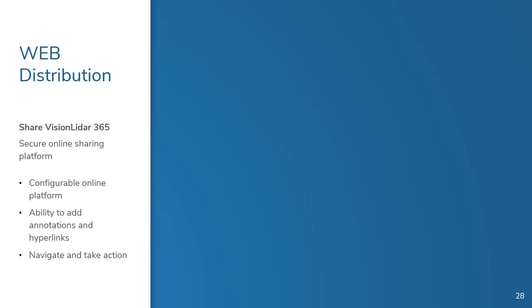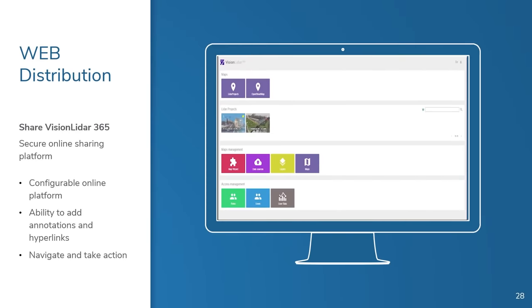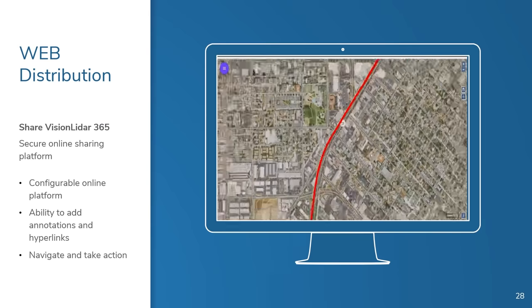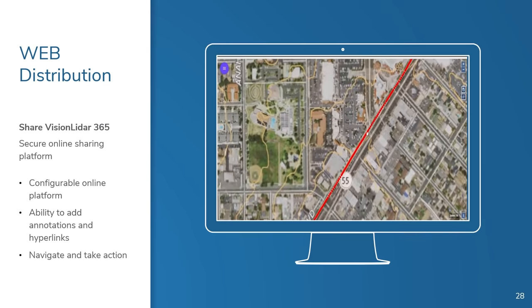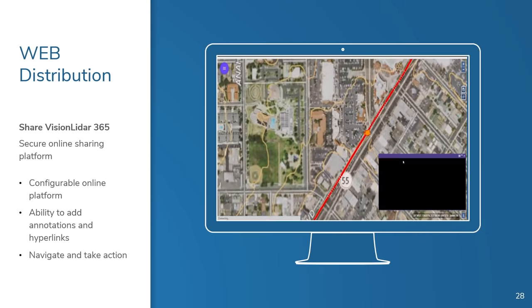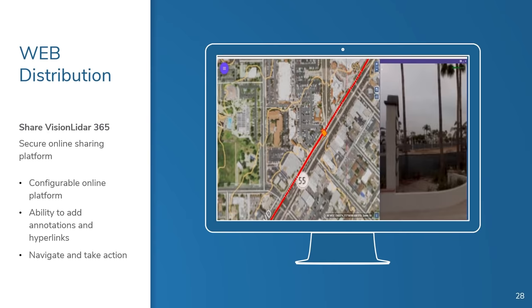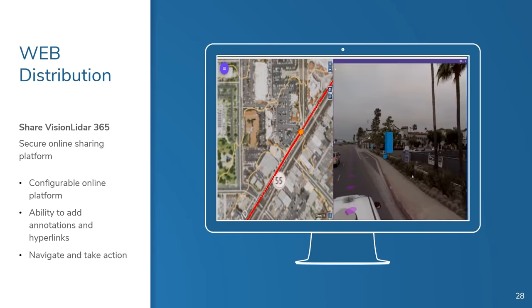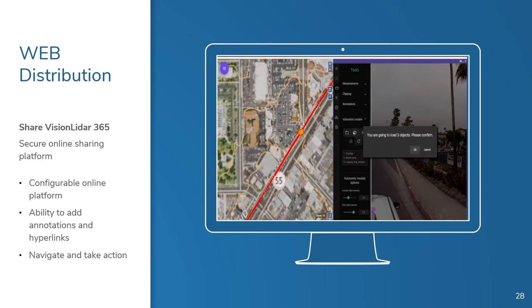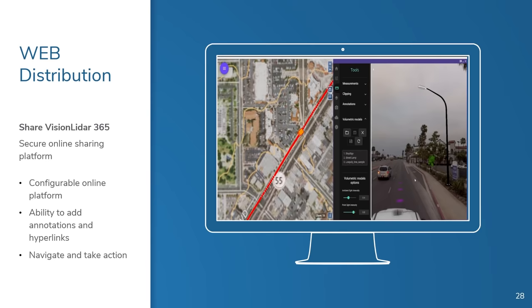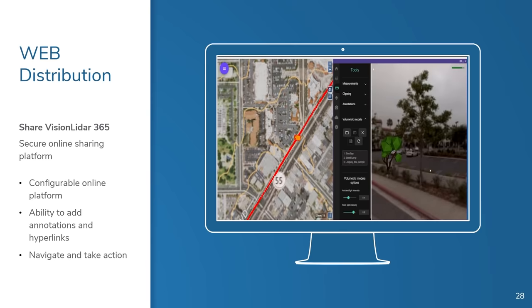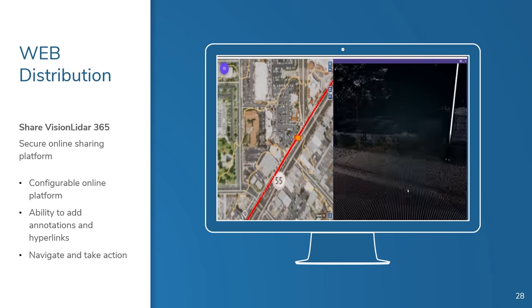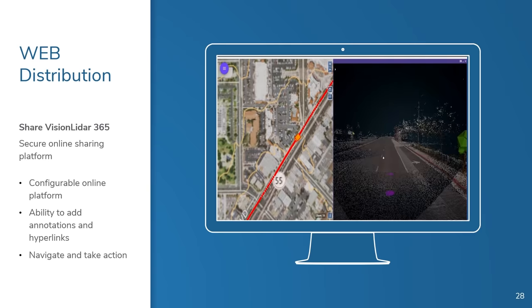Vision LiDAR also allows you to distribute your data easily over the web with our publishing platform, which is secure and compatible with OpenID Connect. Publishing your data on our platform is a safe and simple way to share your information with your customers. People from outside your organization can then access the data and even take measurements as needed. You can even embed OBJ files. And of course, if you have vectorized your data, those vectors will also be available.